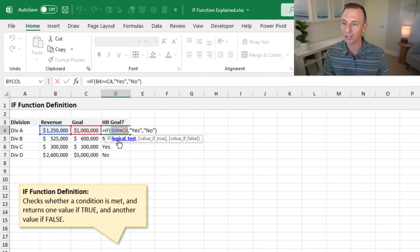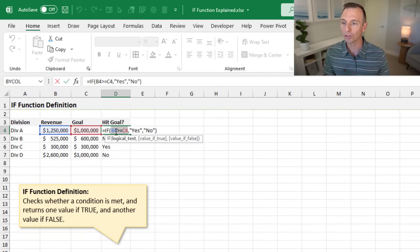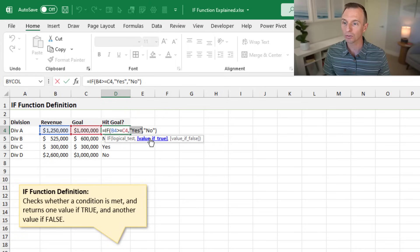Before we do that, I'll quickly explain the function and its arguments. The IF function has three arguments. The first is the logical test, and this is where we're comparing cell B4 — which contains our revenue — and checking if it's greater than or equal to cell C4, which contains our goal. And if it's true, the value of true returns a yes.